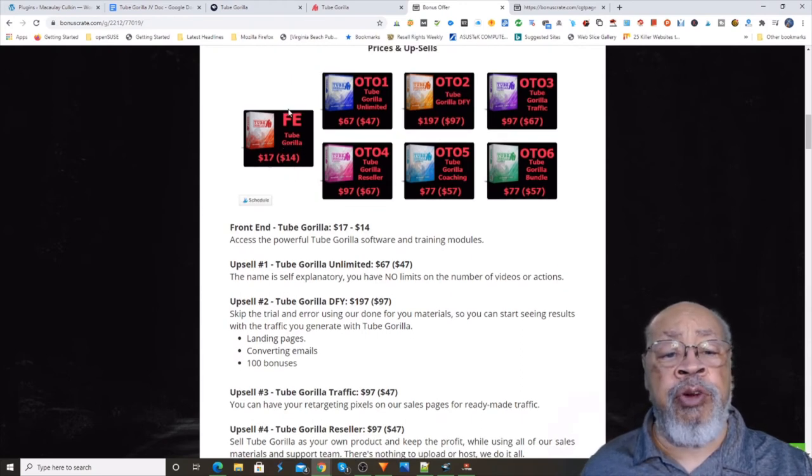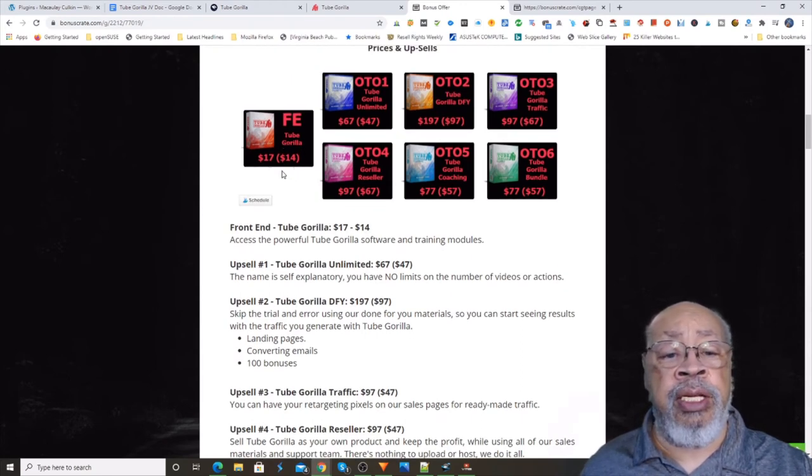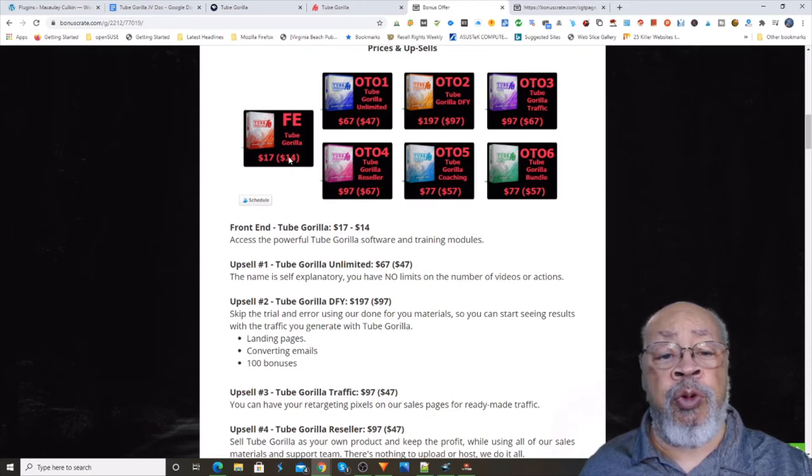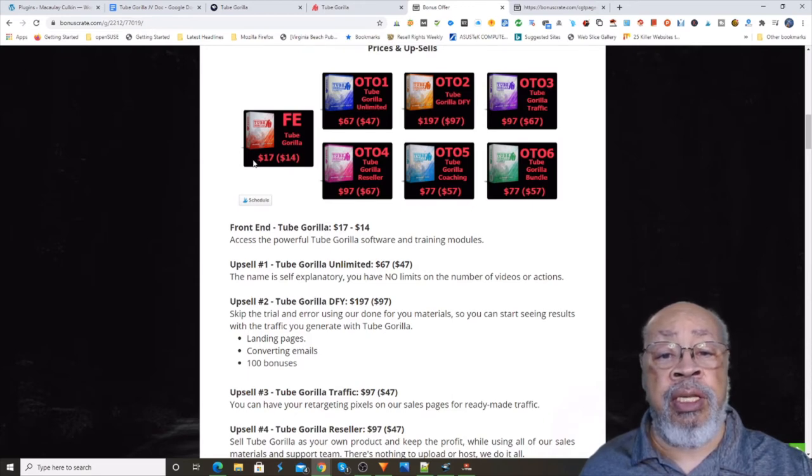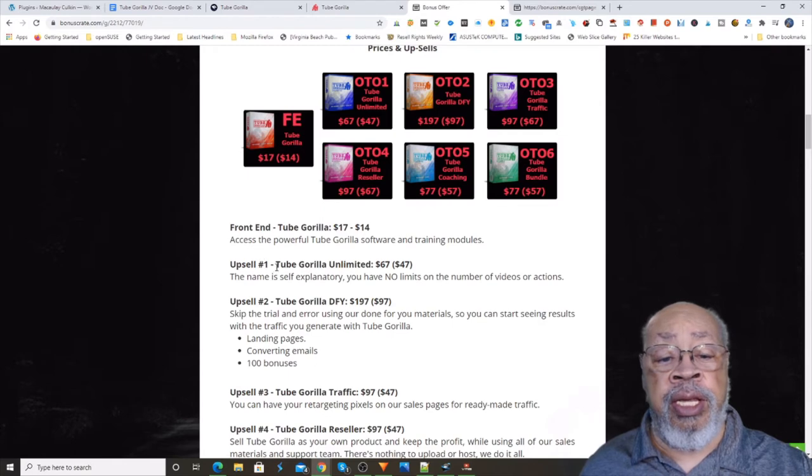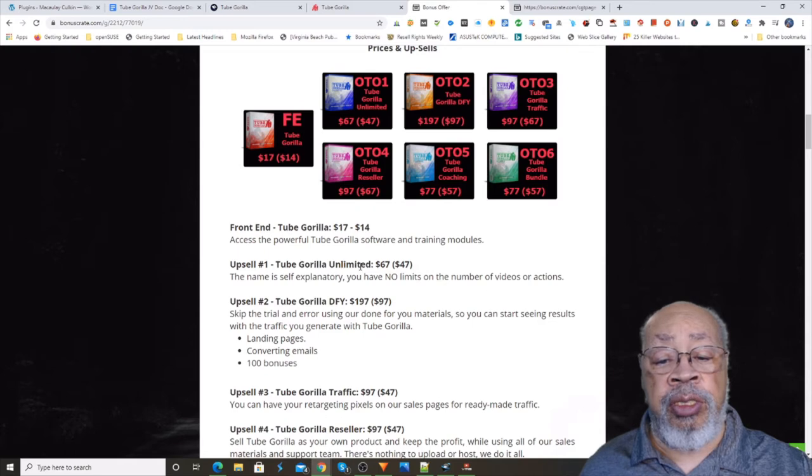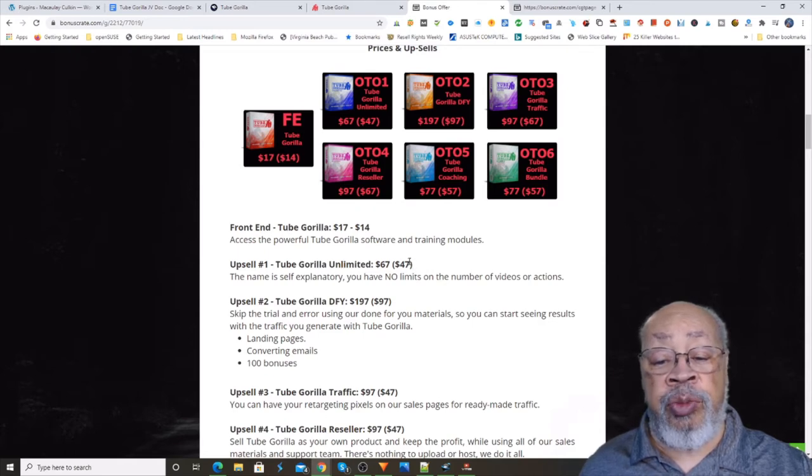So you have the front end that starts, that goes from $14 to $17. And the next upsell is an unlimited version that does have a $20 downsell.